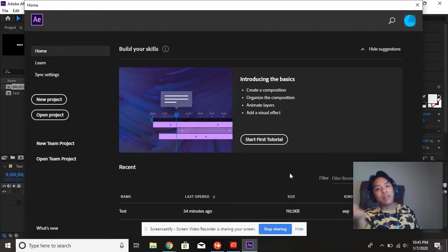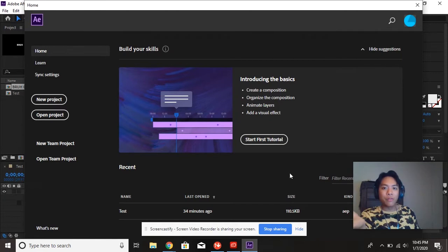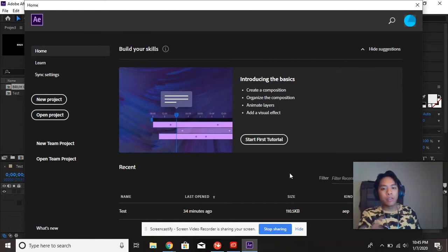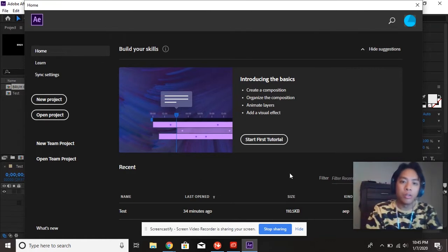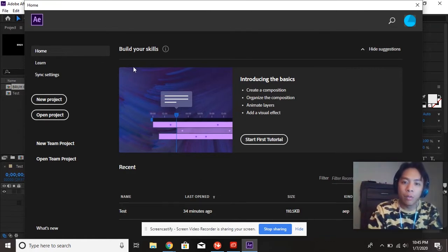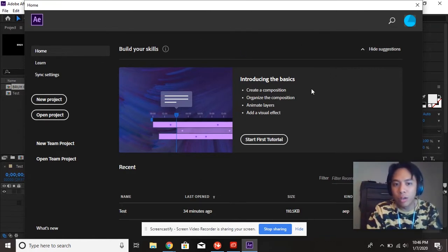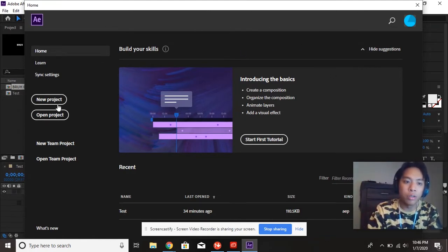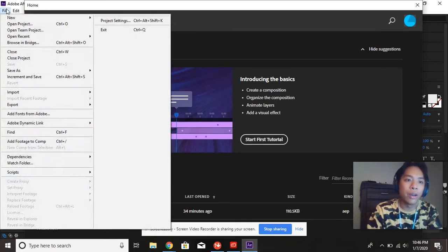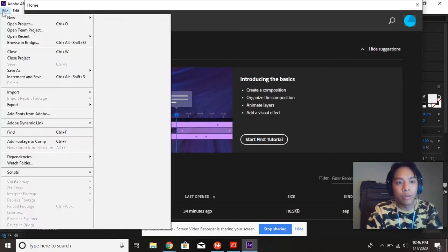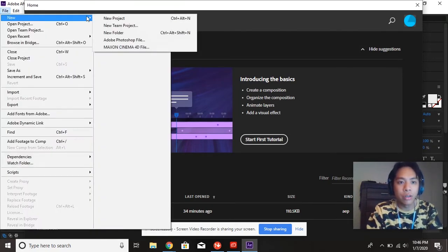Anyways, let's learn the basics of After Effects, since it is a new program. First things first, we need to start a new project. So to do that, when you open up After Effects, if you get this window, you can just go to new project. If you don't get the window, you can go to file, new project.